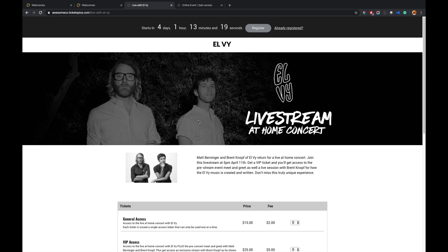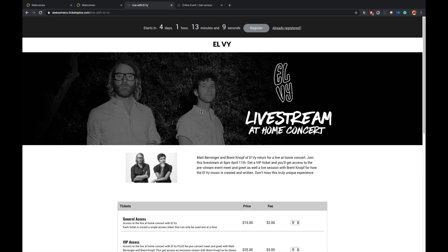So what we're looking at here is a sample page I've created. Now this is not a real event, however, this actually is my real brother and he really is in a band called ELVI with Matt Berninger from The National. They have not been touring, producing music for a little while, so this is not real but their music is really good, so check them out. But I'm using them as an example here for what you can do.